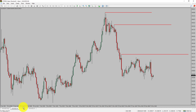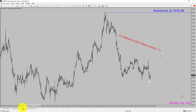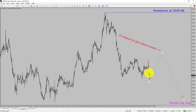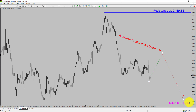Next, let us take a look at the 1-hour timeframe. The trend is down in the 1-hour chart. Intraday resistance is present at 2449.88 price level. Price action is most likely going to rise up to print a bullish wave X pullback and then drop to print a bearish wave Y double zigzag lag, which offers a chance to join the downtrend in gold.